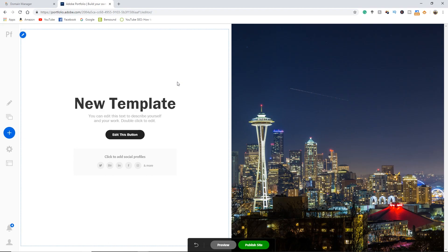So you went out and bought yourself a brand new domain name from GoDaddy and you would like to attach it to your Adobe portfolio. This should be a relatively simple and straightforward process but I ran into a roadblock and I would like to share with you guys a way to fix it.